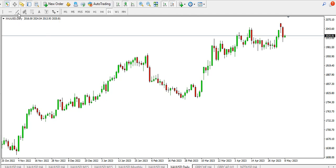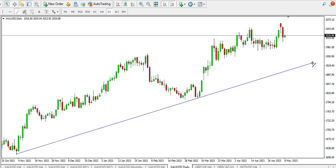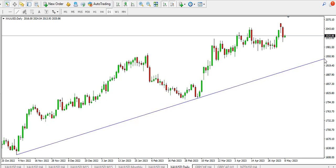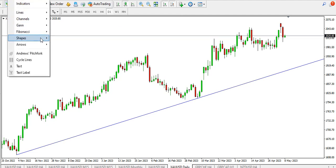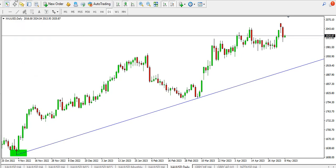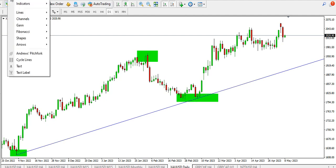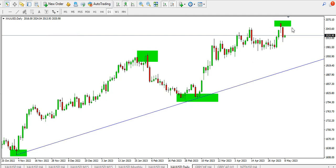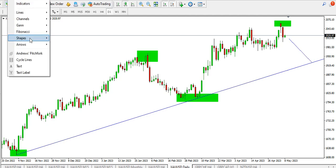We have gold on the daily timeframe on the screen. If you look at what has happened on the daily timeframe, you can see that the price of gold is still bullish. We have a low, we have a high, and we have a higher low, then we have a higher high. So it's still bullish, meaning price can still drop to this area and bounce from there, or price can continue up.